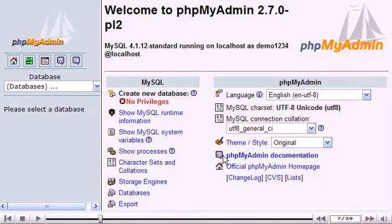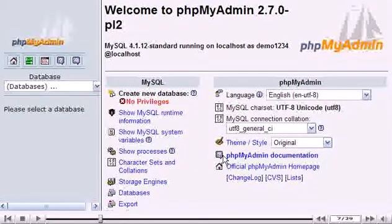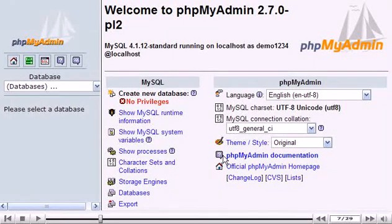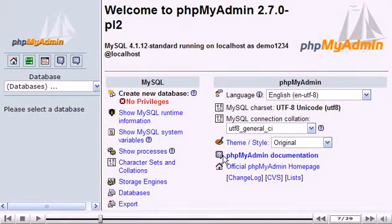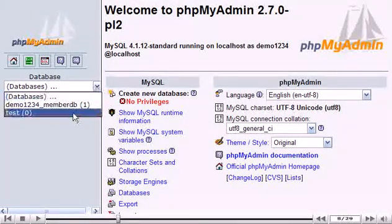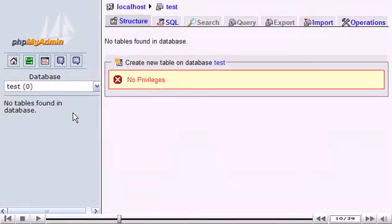This is the PHPMyAdmin main screen. From this drop-down menu, let's choose a database to manage. There are currently no tables in this database, as indicated here.